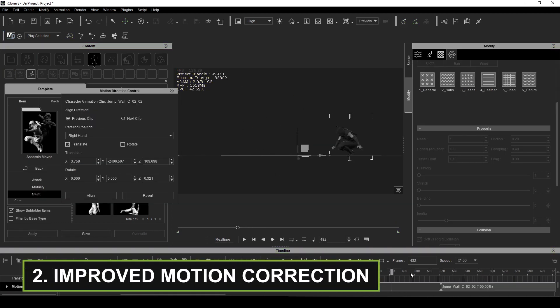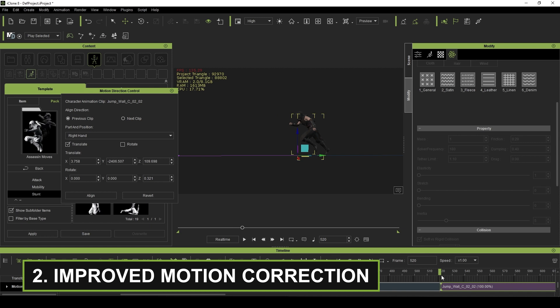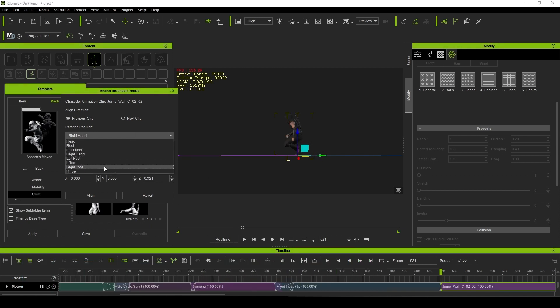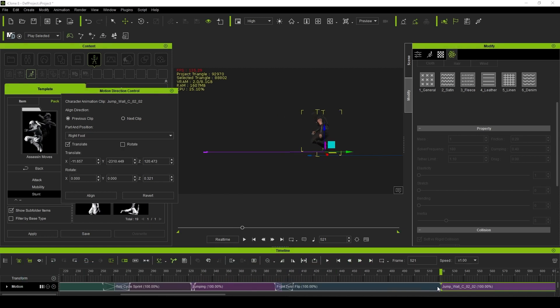We also have improved motion correction and alignment tools to help string together animations that may not have originally flowed together.